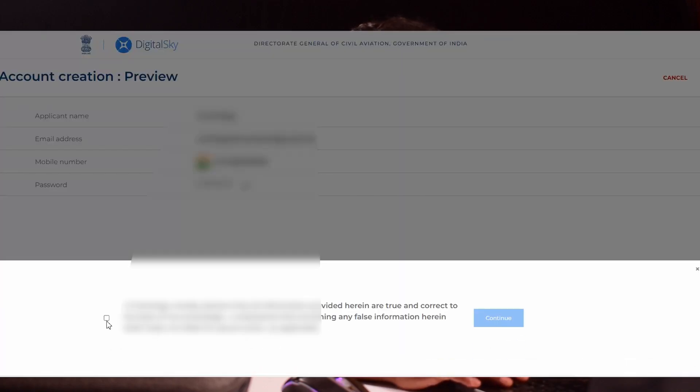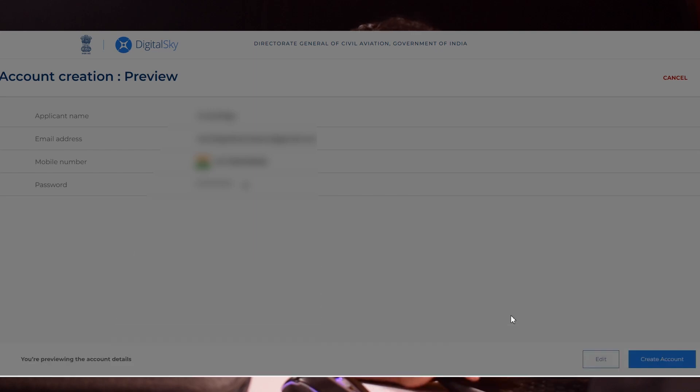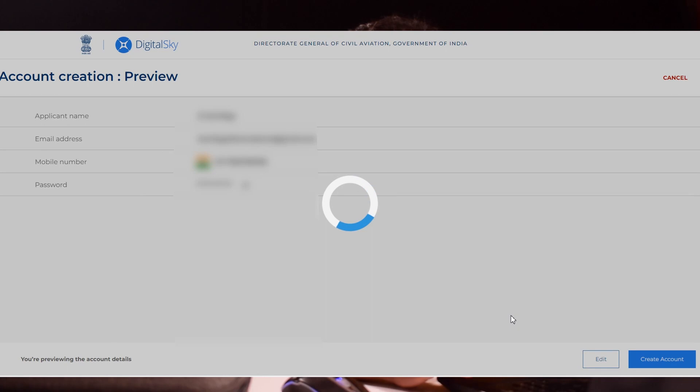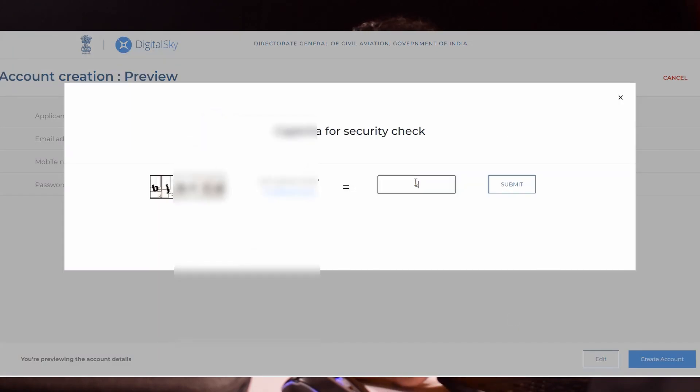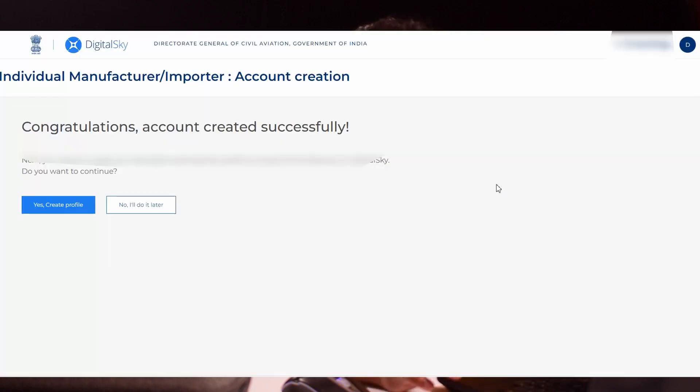You will get a declaration message. Click the checkbox and continue. Then you will get an OTP in your mail ID and mobile number. Verify both OTPs and you will get a CAPTCHA. Enter the CAPTCHA and click create account. You will get information that congratulations, account created successfully.